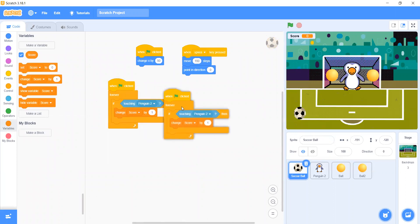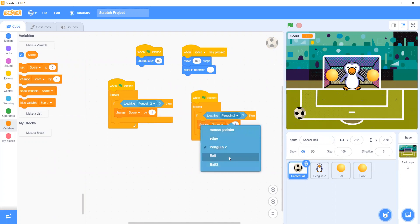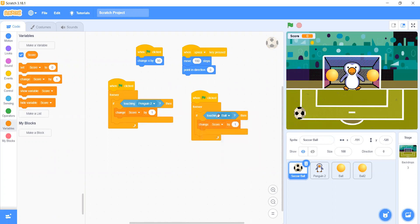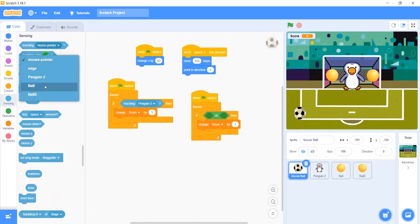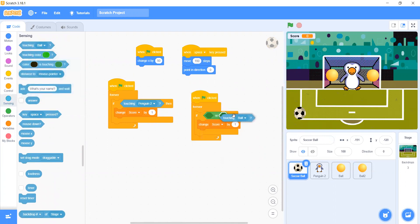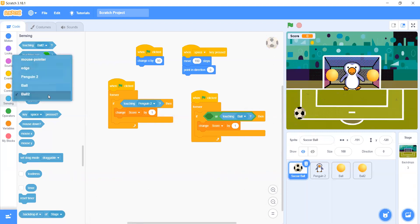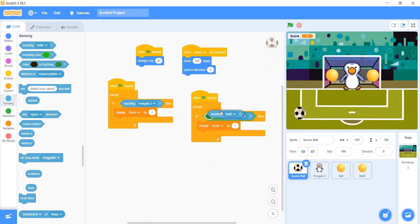Let's take a duplicate and put it here. On green flag, Forever — if touching Ball 1. Then go to the or block: touching Ball 1 or touching Ball 2. And make it Change Score by minus 1 or change to zero.